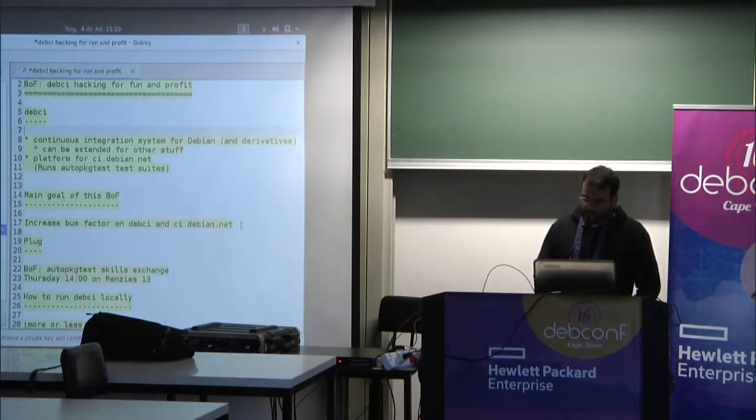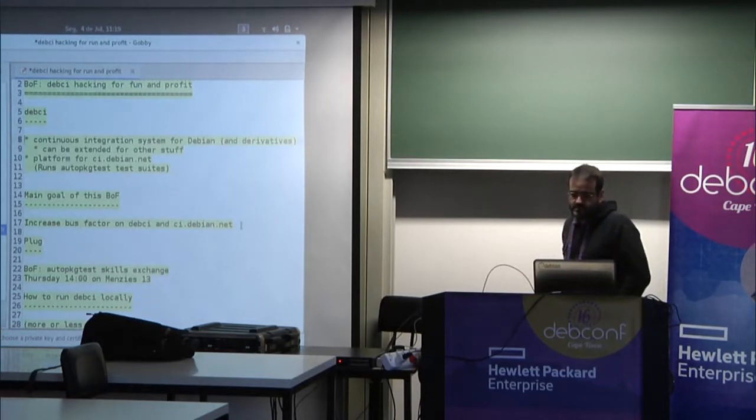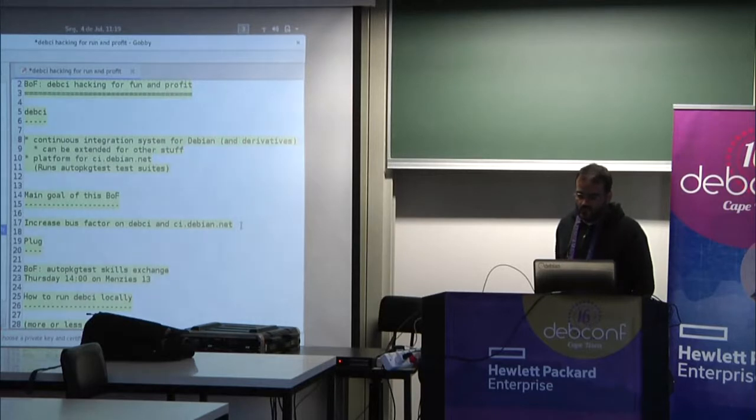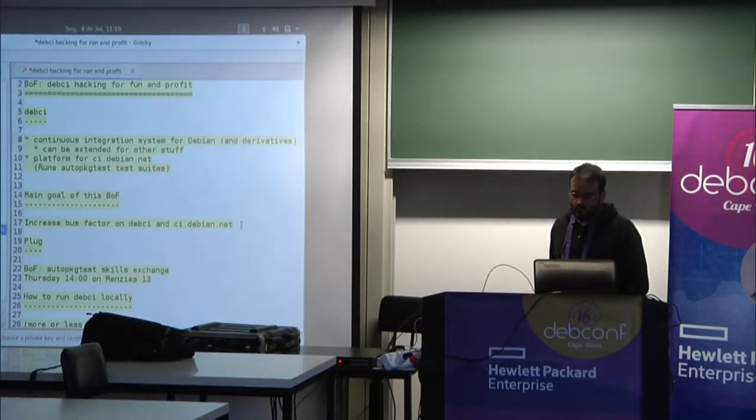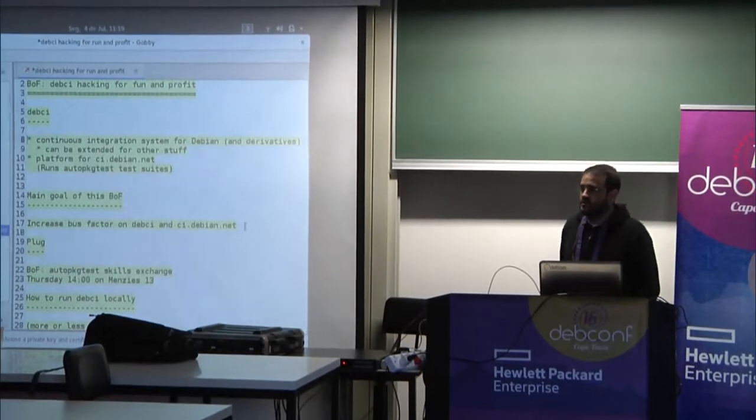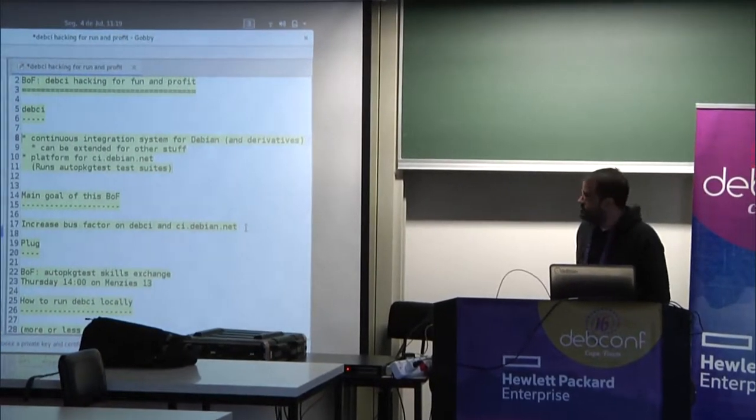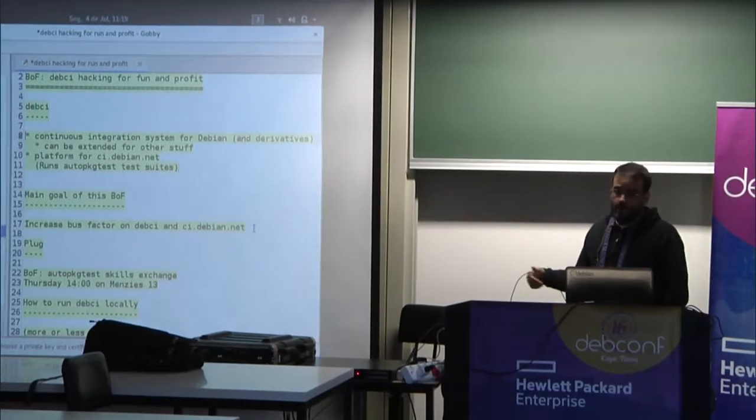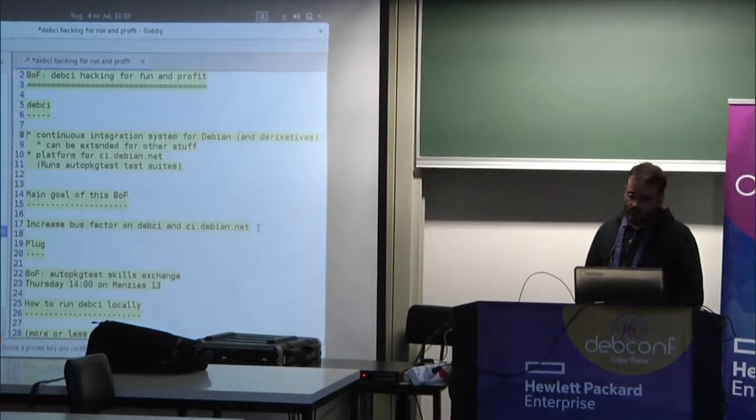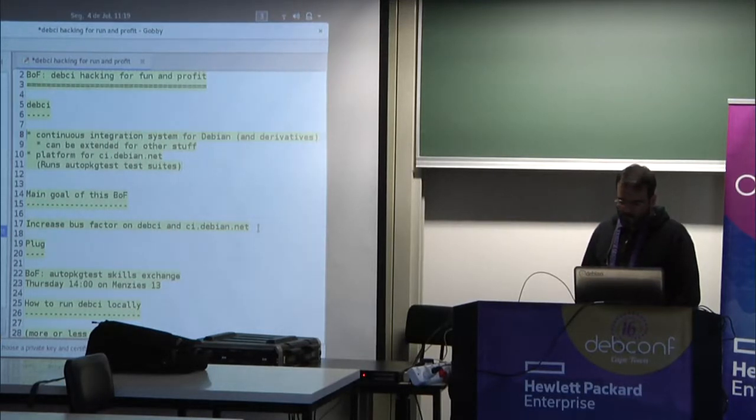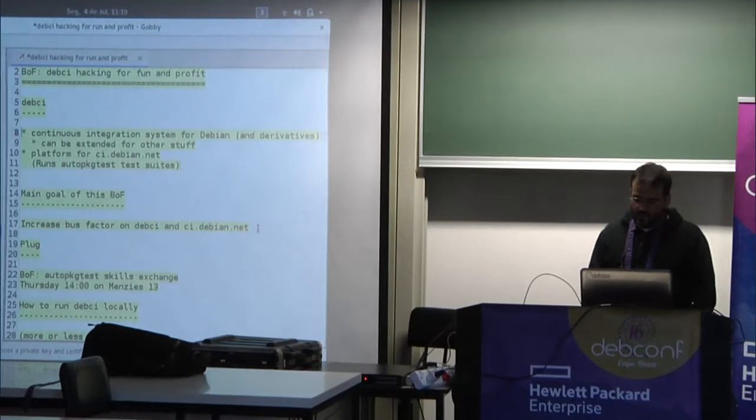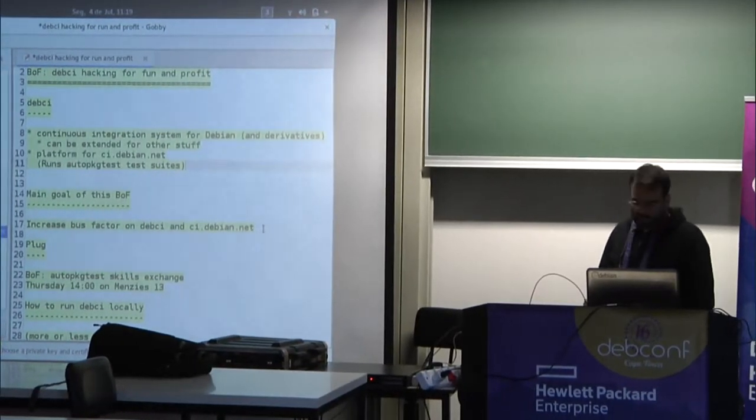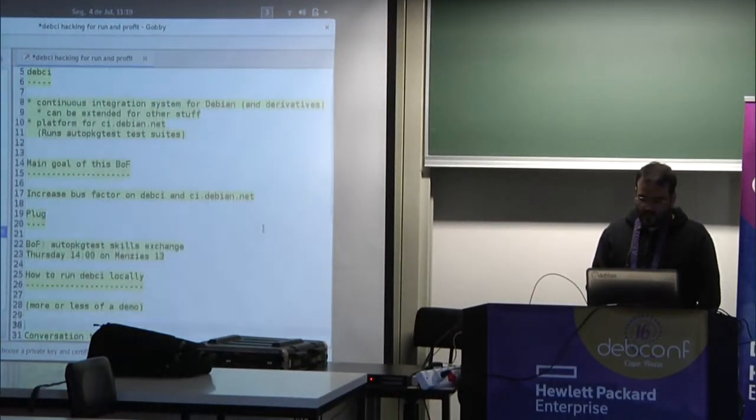So, for those who don't know, debci is a continuous integration system for Debian and derivatives, so it can also be extended to do other stuff. If you implement other backends, you can even run any arbitrary thing with it. So right now, just all the backends run auto-package tests, but you can also extend to do other things. And it's what powers ci.debian.net, running auto-package test suites.